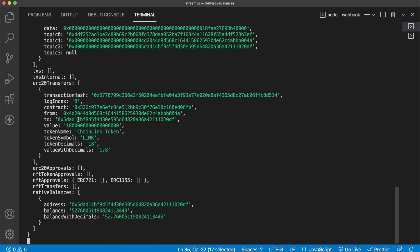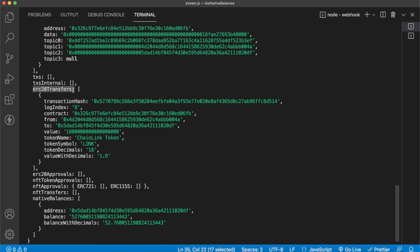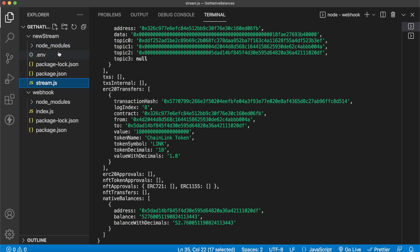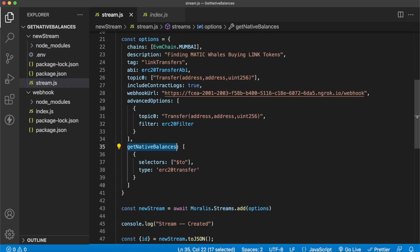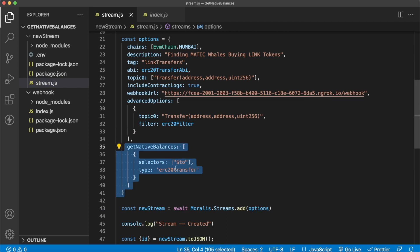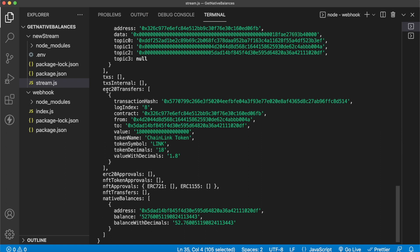This is a way of very simply tracking the native balance of users acquiring ERC20 tokens. You could do this for all ERC20 tokens to see what sort of tokens whales with large native currency balances are collecting. Regarding selectors - our ERC20 transfers was the response type, and the from and to addresses are the available selectors. For native transactions you'd use the transactions response, and for internal transactions you'd use transaction internal. Always remember to precede the key name with a dollar sign.